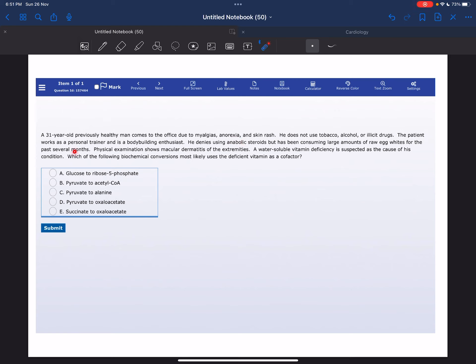The patient works as a personal trainer and is a bodybuilding enthusiast. He denies using anabolic steroids but has been consuming large amounts of raw egg whites for the past several months. Physical examination shows macular dermatitis of the extremities. A water-soluble vitamin deficiency is suspected as the cause of his condition.